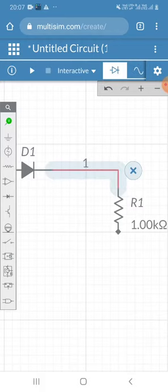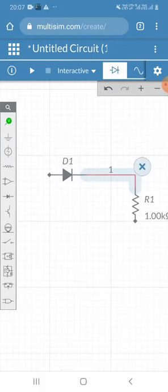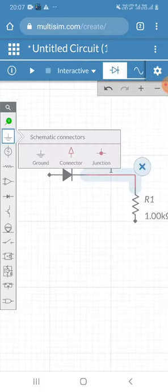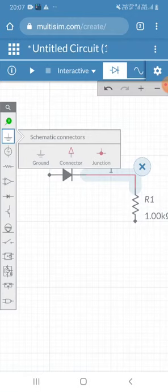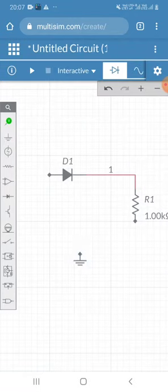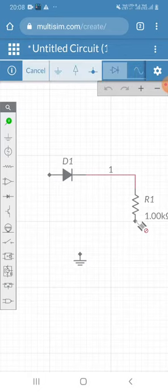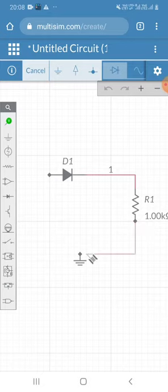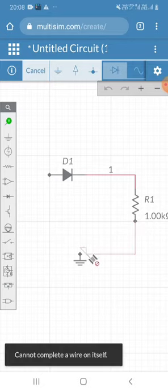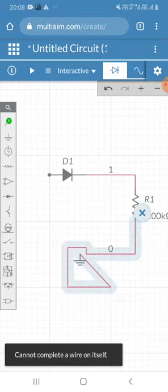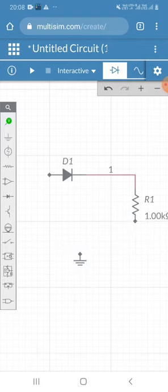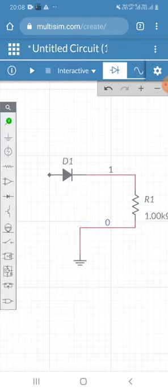I can take one ground button and place it here. I will connect this ground. I can delete this one and connect this one.